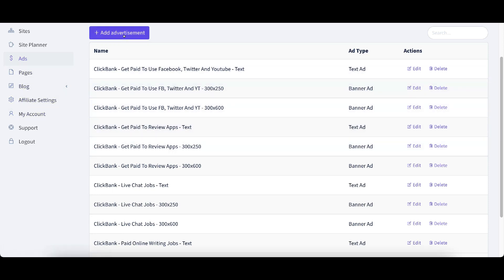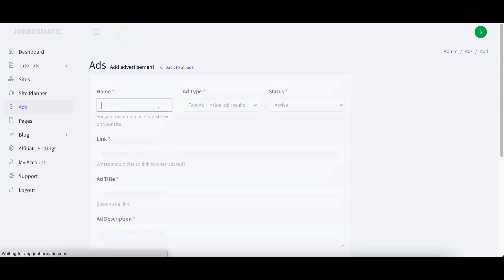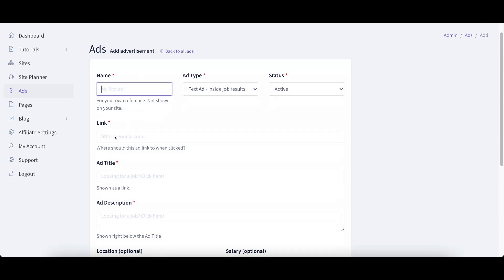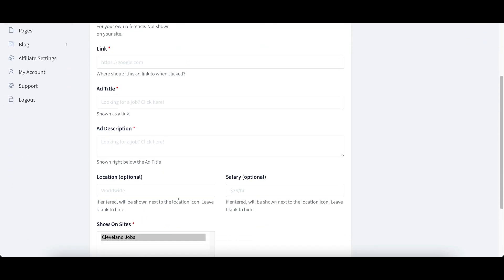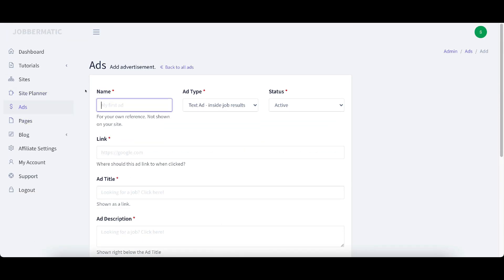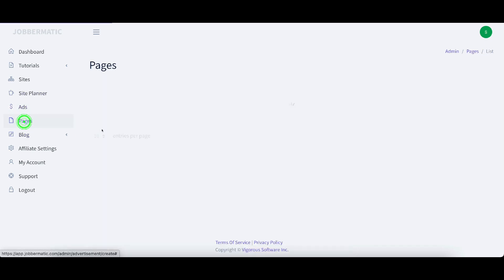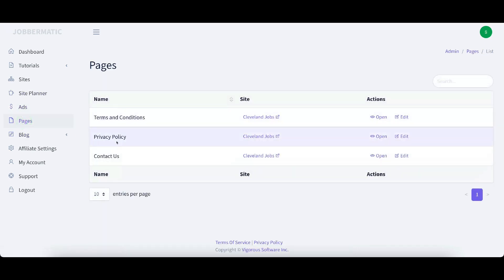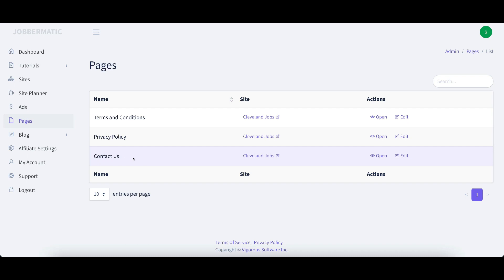You can also add your own advertisement. So if you click on ads, it'll give you an option to do all of this. And pages. Now it's got our pages. It's got an automatically put in terms and conditions. It put in a privacy policy and it put in a contact us. So all of those pages are already done. We don't have to do anything with it.